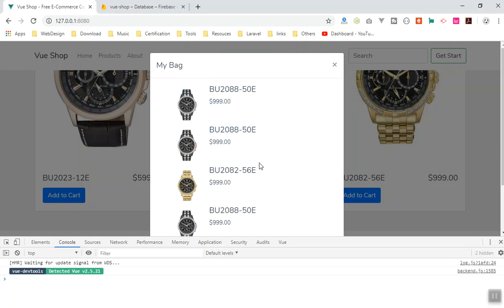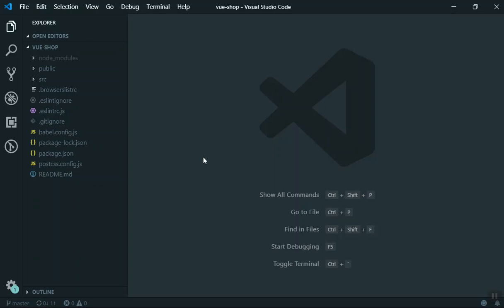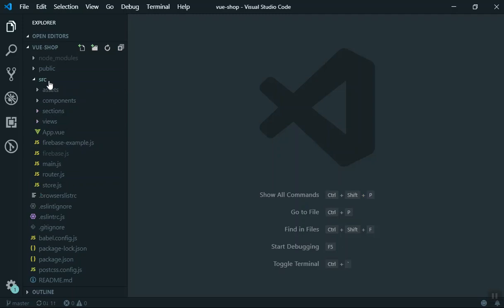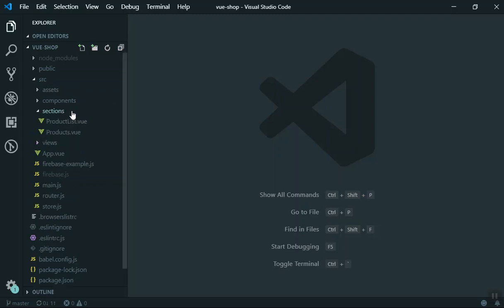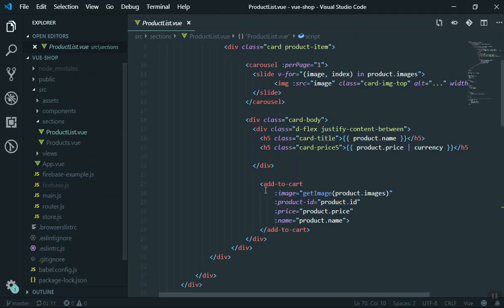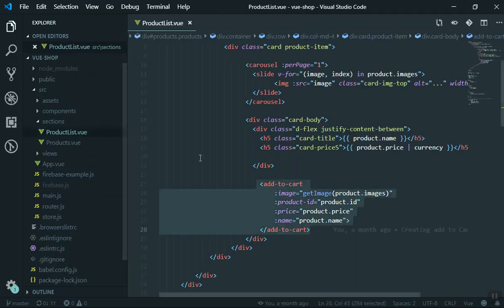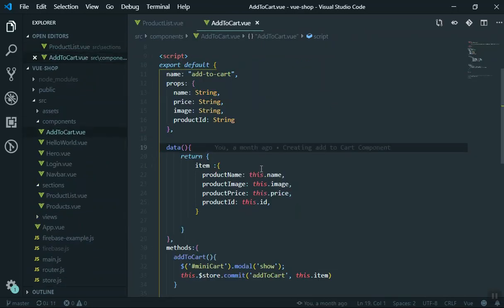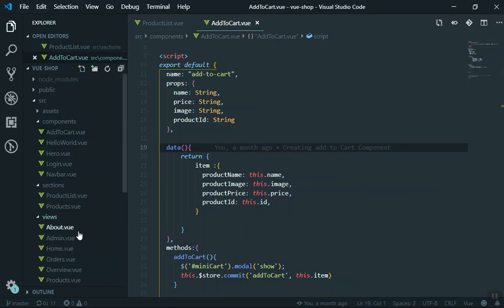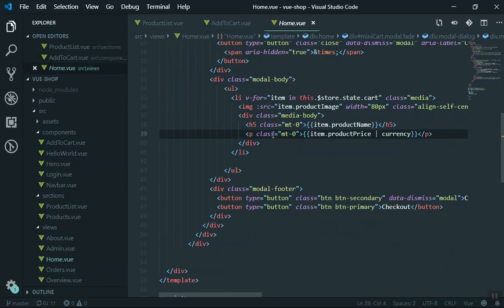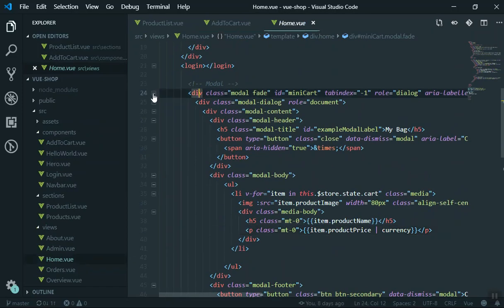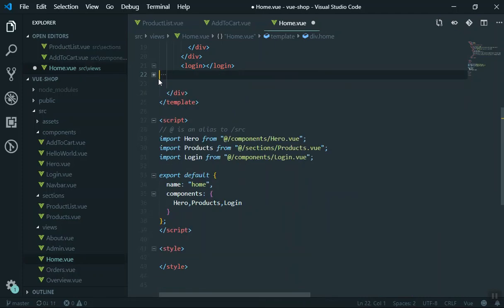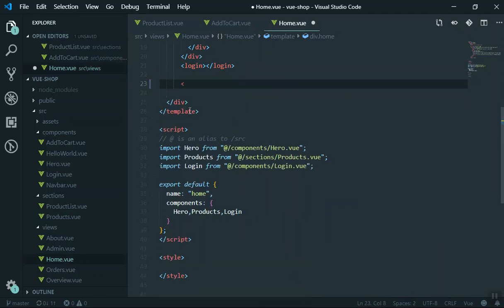Before I fix the issue, I want to point out that this mini cart modal is not a Vue component yet — let's create one. I'll come to my project's source directory, find the product list and the add-to-cart button. Then in the components folder here is the add-to-cart component. And in the home view, here is our modal window — we should create a separate component for this.